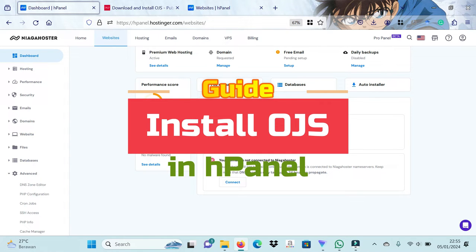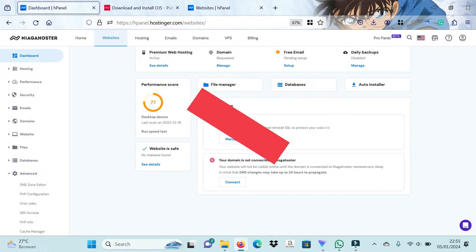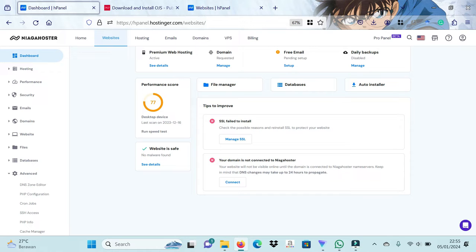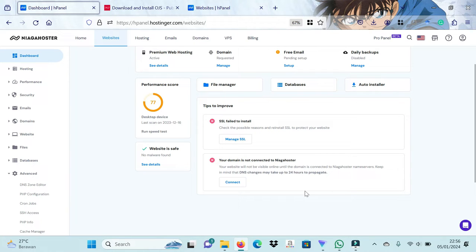I've been wanting to upload this video for a long time but didn't have time. On this occasion I would like to share a video tutorial on how to install OJS on HPanel. A few months ago I received information that the hosting I managed changed to HPanel, which was originally cPanel, especially hosting affiliated with Niagahoster or Hostinger. They have implemented HPanel and eliminated cPanel.